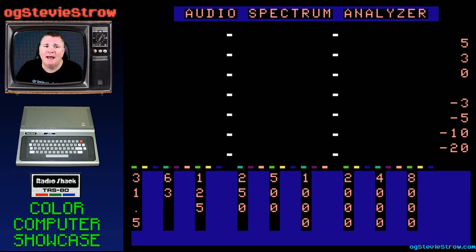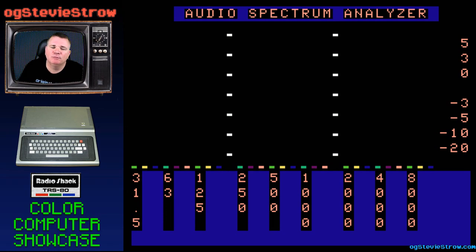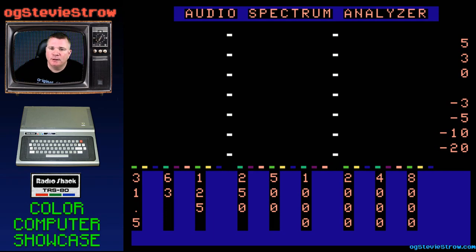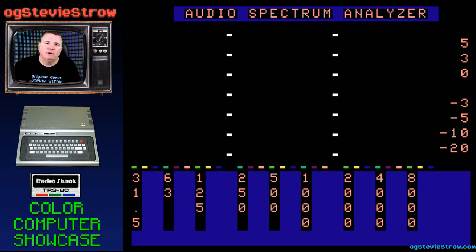What I cannot show you right now is what this program looked like in actual demonstration. I'm running this program on an emulator, and I don't have any way to get sound into this emulation. But what this program did was somehow you could plug into the computer, either probably through the cassette port, and plug it into your stereo system.